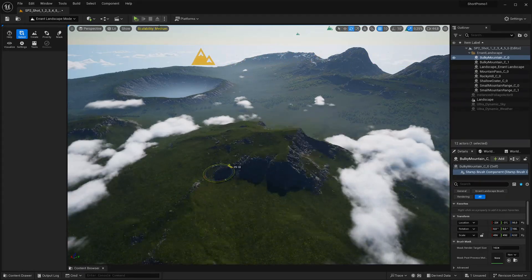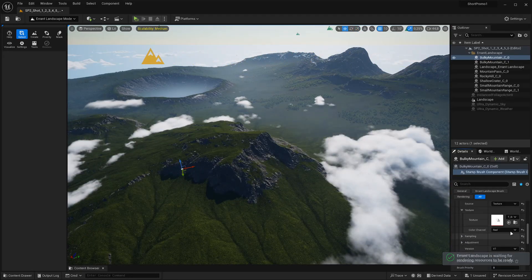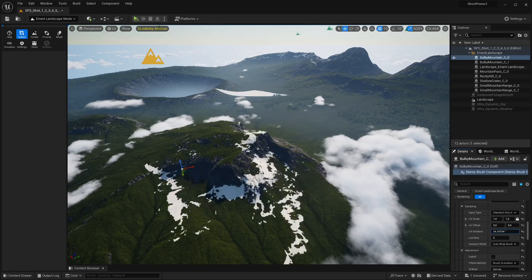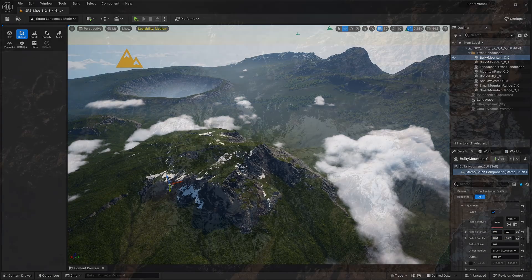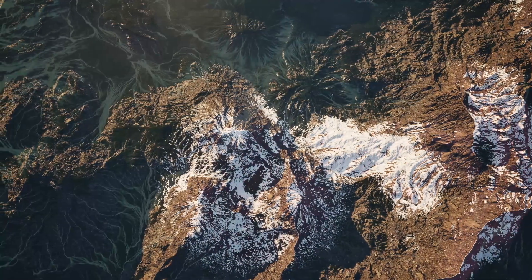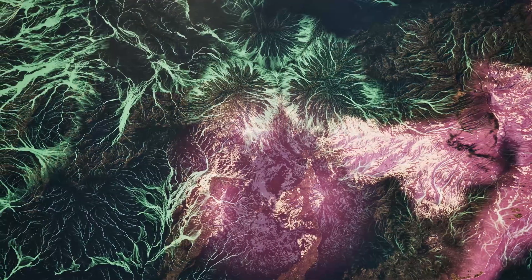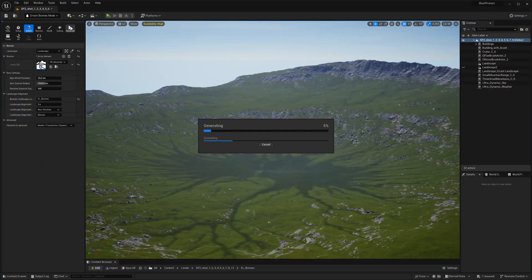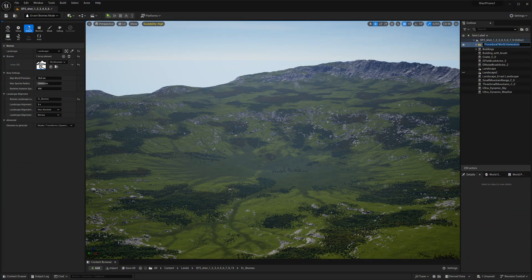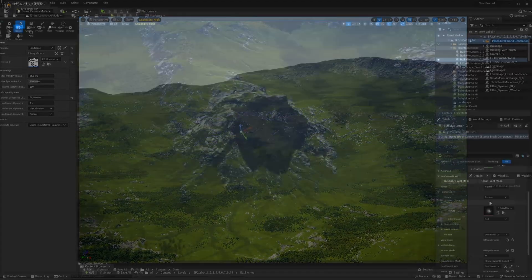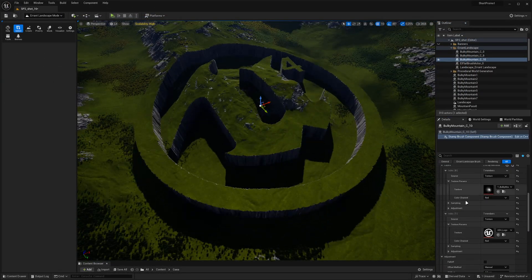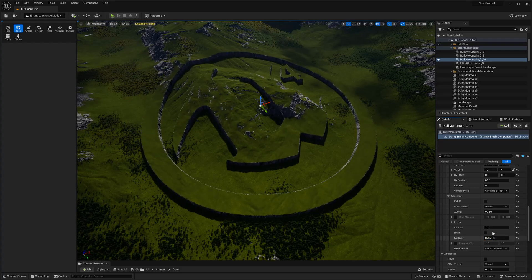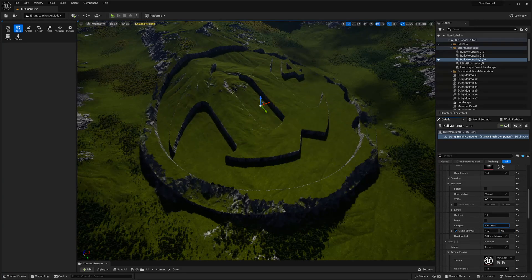Stamp Brush affects the terrain based on the provided height maps and splat maps. It can adjust the height as well as paint multiple weight maps or bio-masks. Through these changes, it can affect foliage and procedural generation. It even allows for combining multiple texture maps with a single brush in a layered fashion for more flexibility and control.